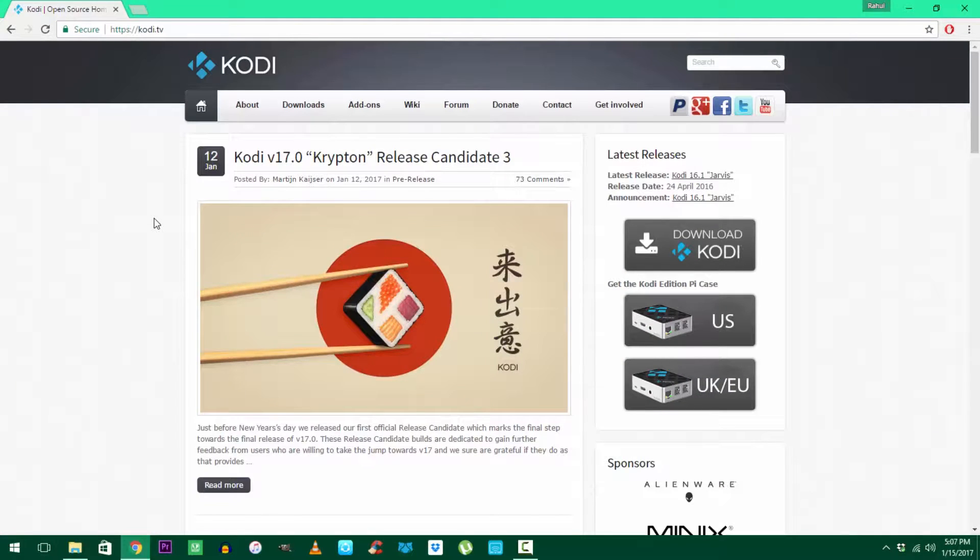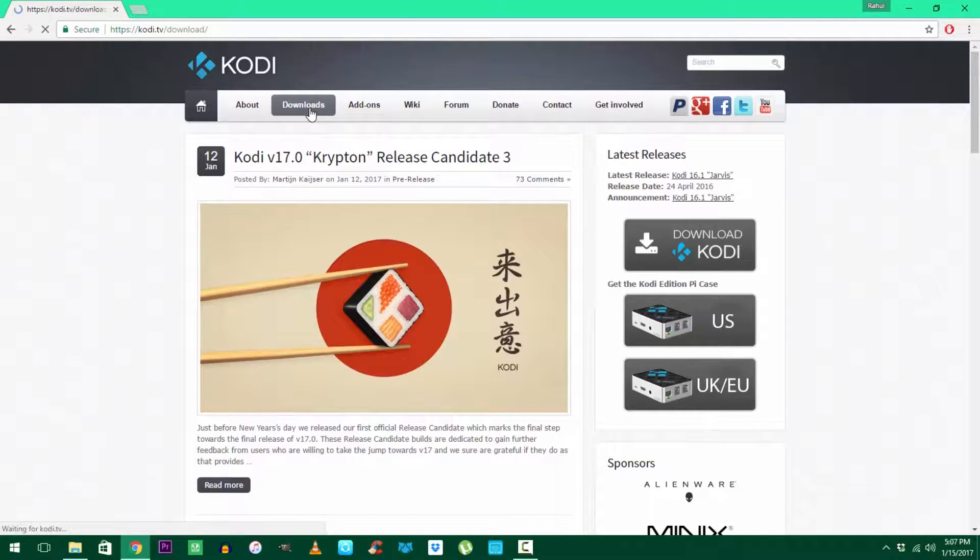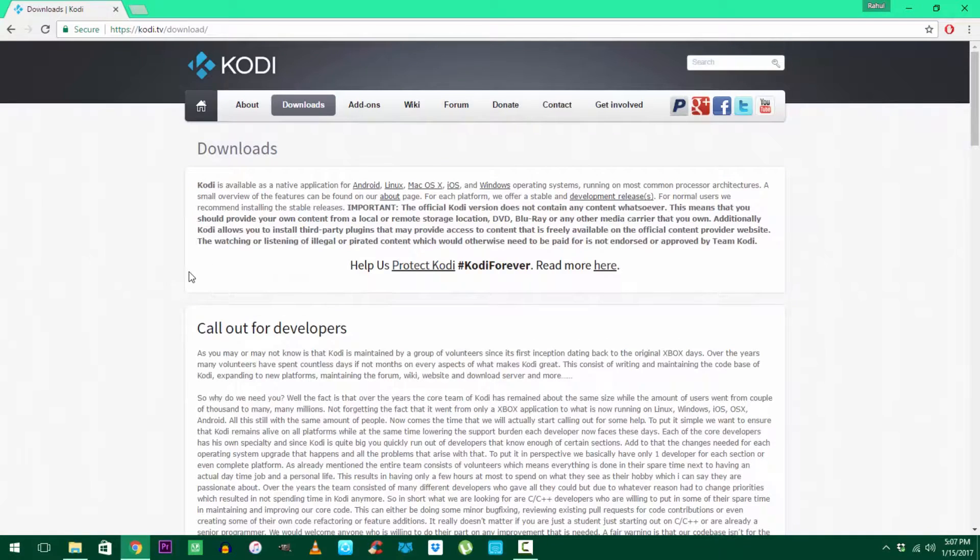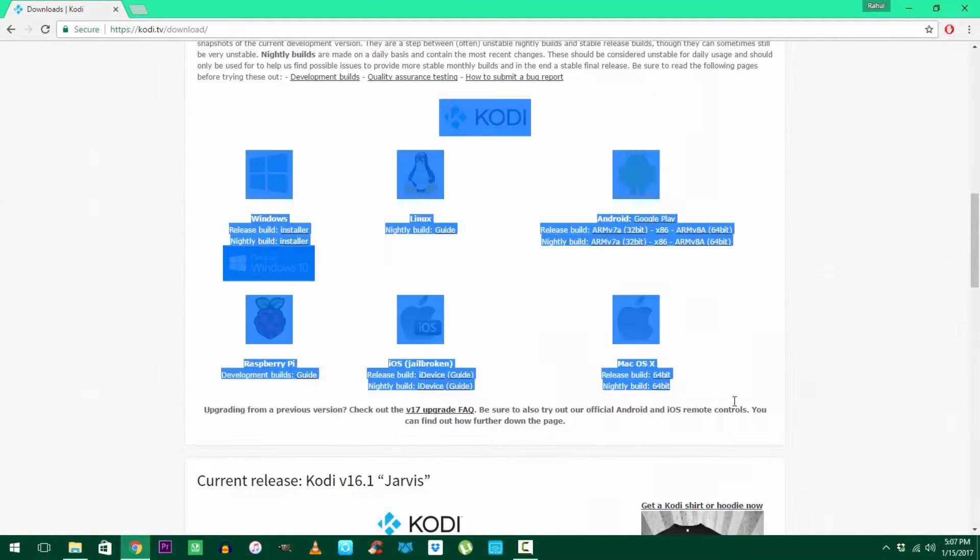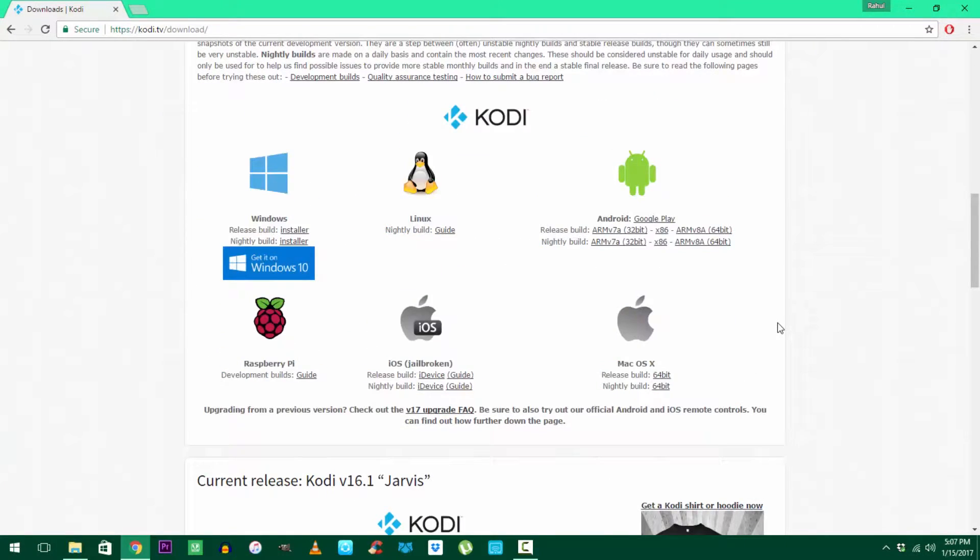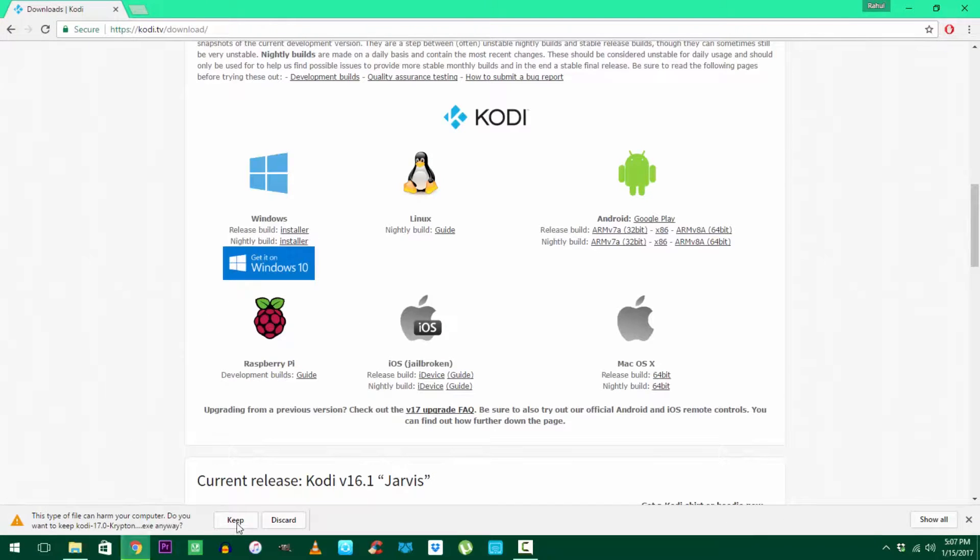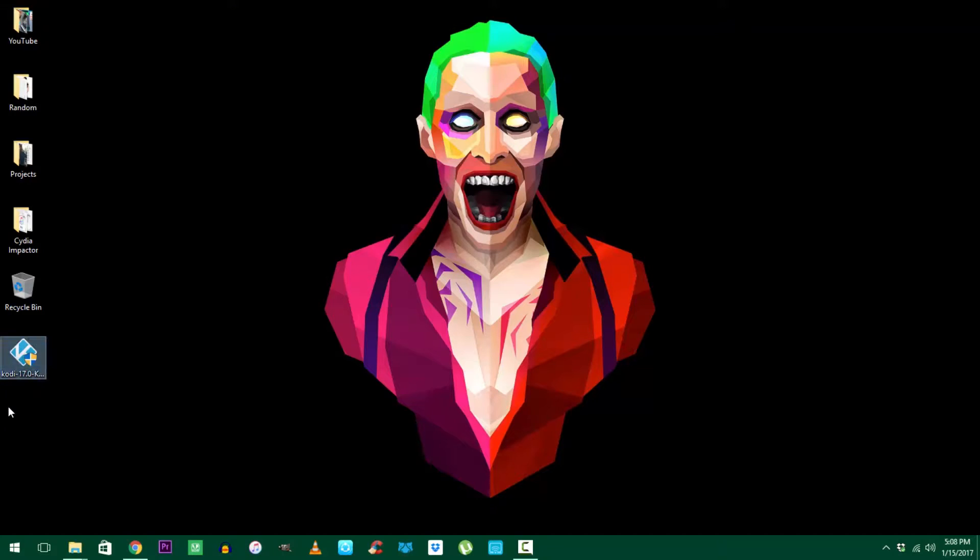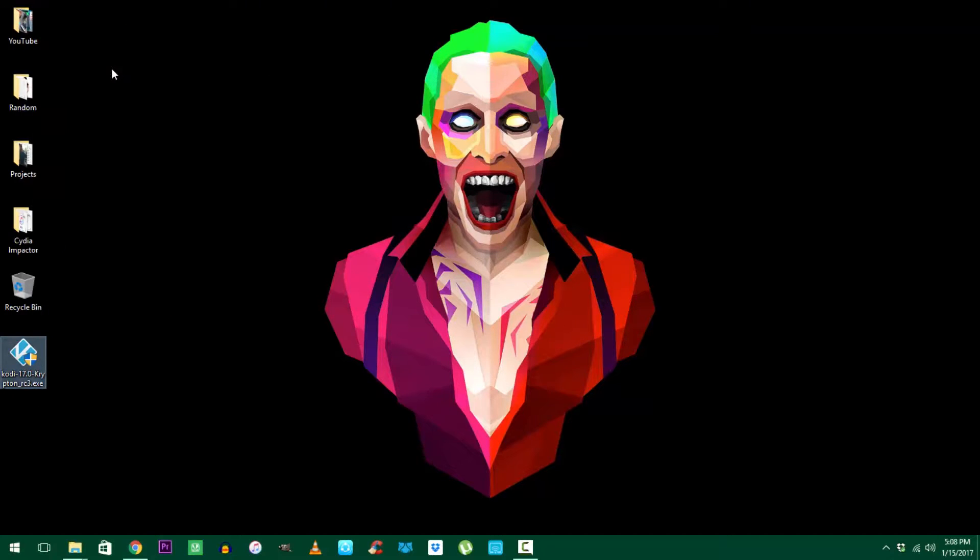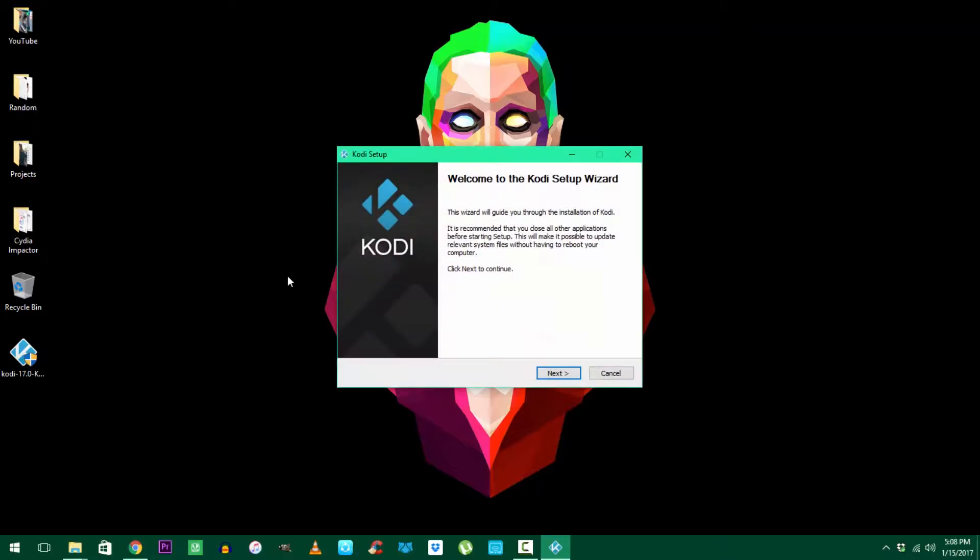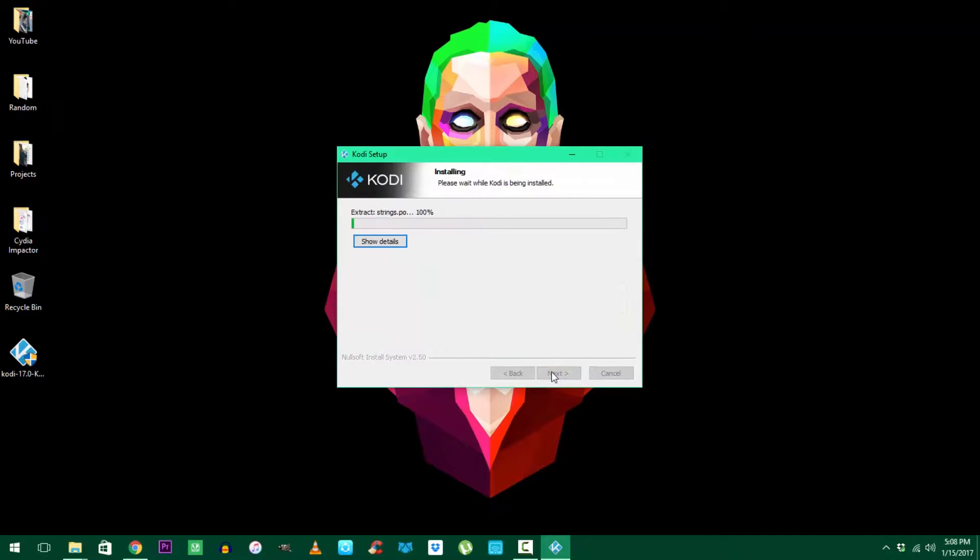First I want you to hit the link in the description which will take you to the download page of Kodi. Scroll down and you will find the links for your respective operating system. Download the release build installer as it's more stable than the nightly builds. Once it's downloaded, run the setup as administrator and it'll install on your respective device.